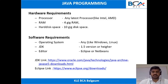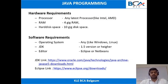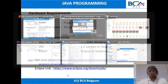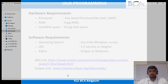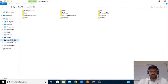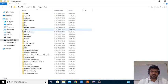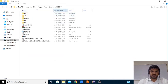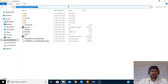Once you install the software, you can check whether the software is installed correctly or not. Go to C drive, then Program Files, and here you can see a folder called Java. I have installed Java 1.8 version — the Java is correctly installed.